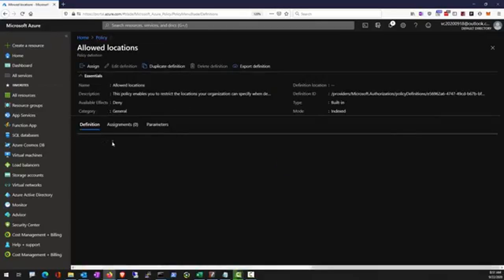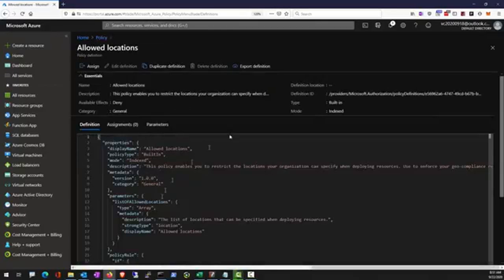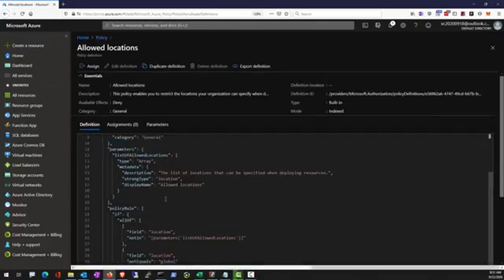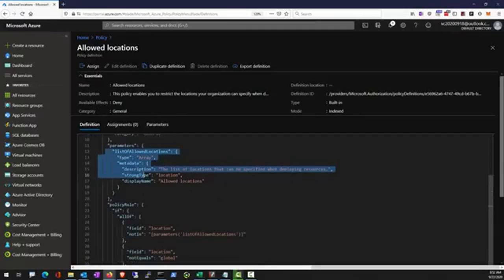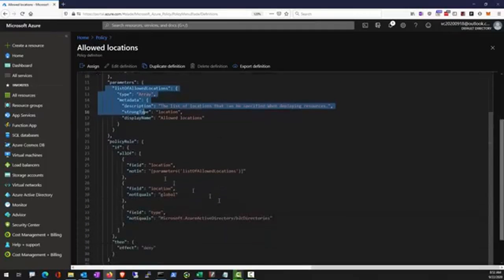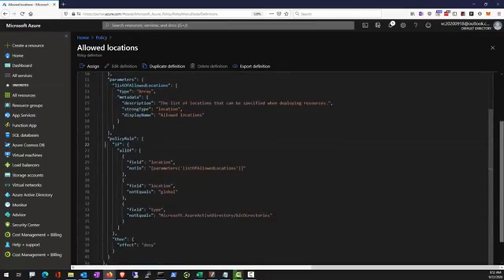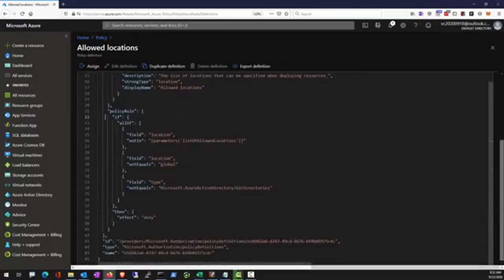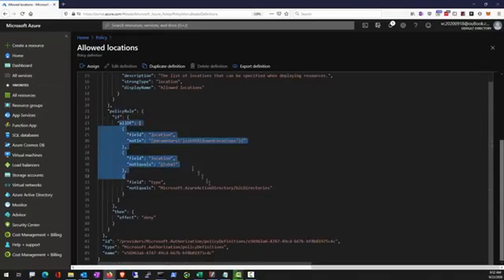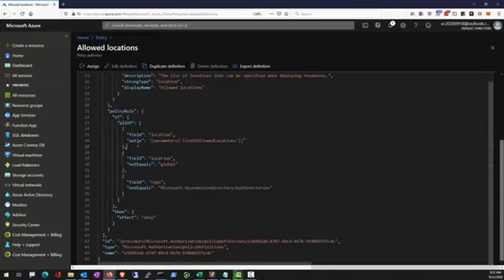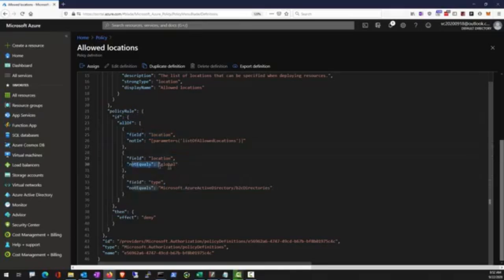A policy definition contains parameters that must be supplied when the policy is assigned. The rule evaluates against the template or request that's submitted. If all of these conditions match, for example location is not in and the location is not part of a global service and it's not a B2C directory, then the effect is to deny this request.